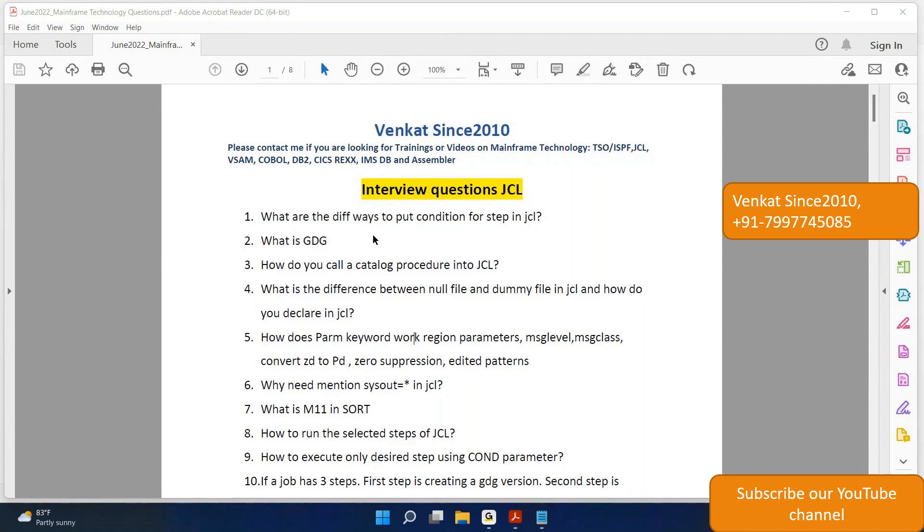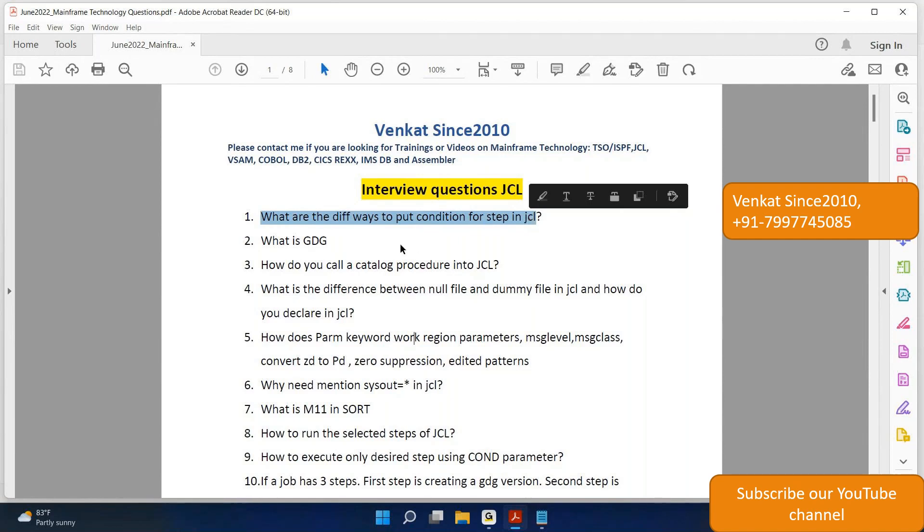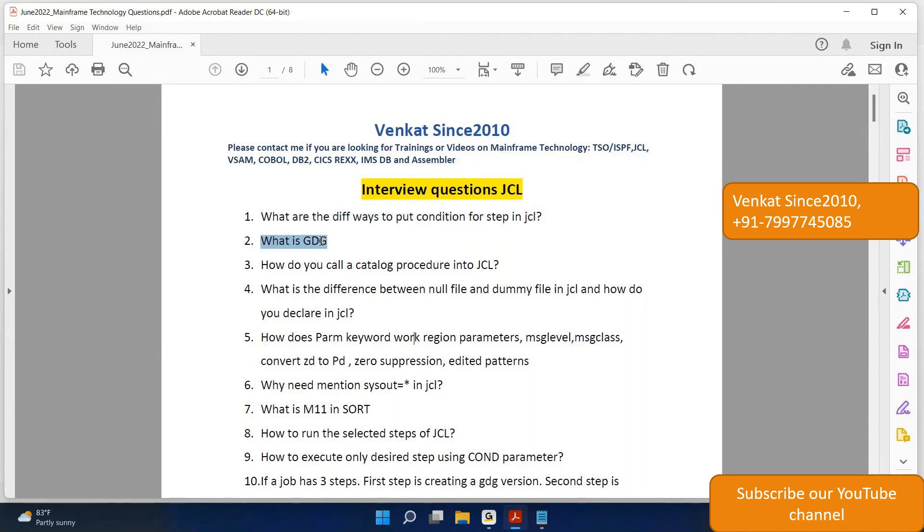These are all the first 10 questions. Question 1: What are the different ways to put condition per step in JCL? These are all questions collected from different sources, not my questions. I copied them as is without any filters or major changes. Question 2: What is GDC? This is a basic question.